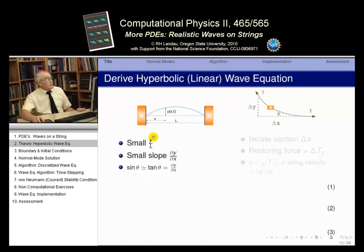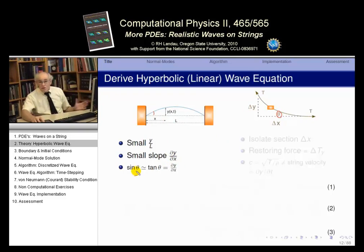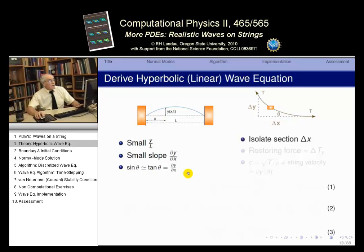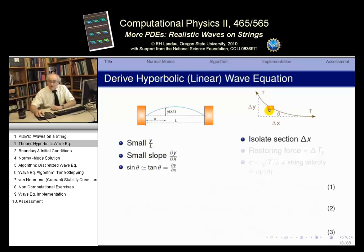For small angles, ∂Y/∂x ≈ sin(θ) ≈ tan(θ) — all three are approximately equal. Next, we isolate a small element of the string. Here's a little piece of string with some mass at angle θ; Δx is the horizontal increment and Δy is the vertical increment.